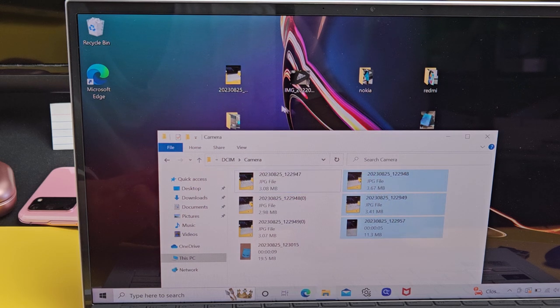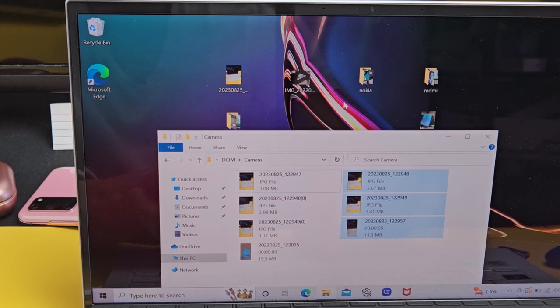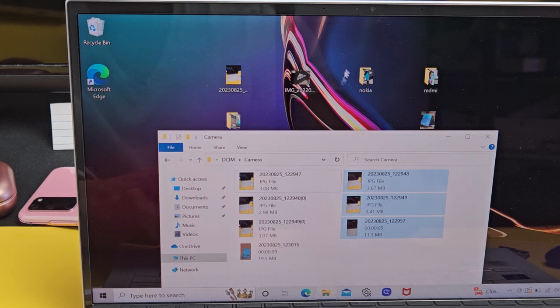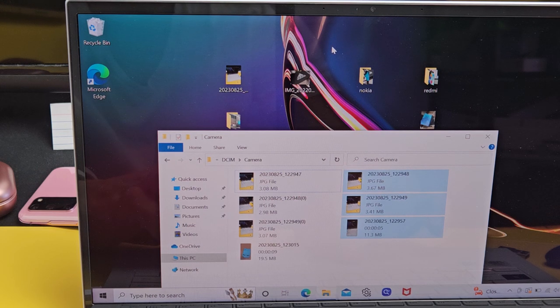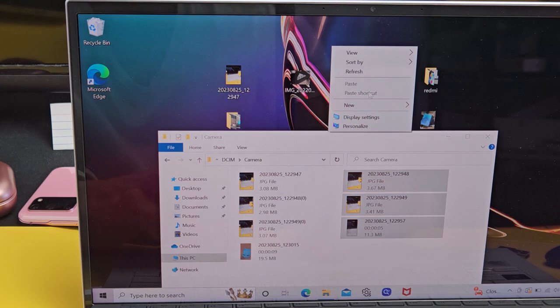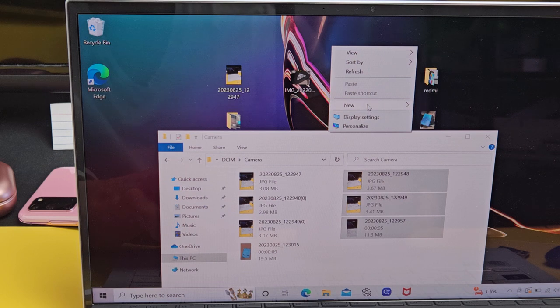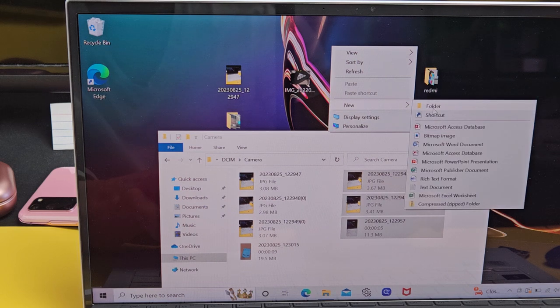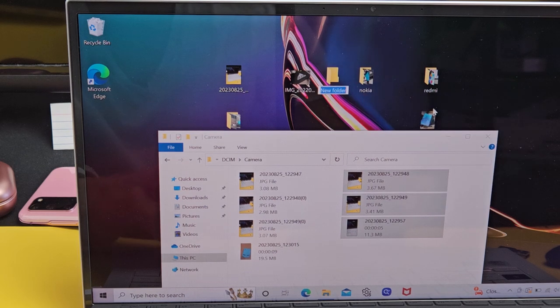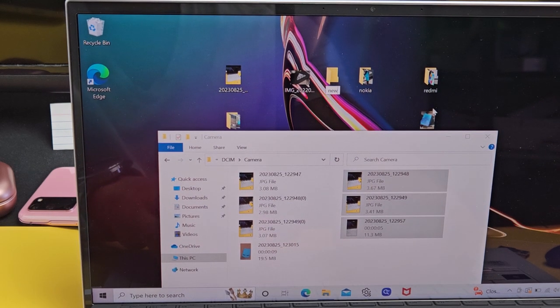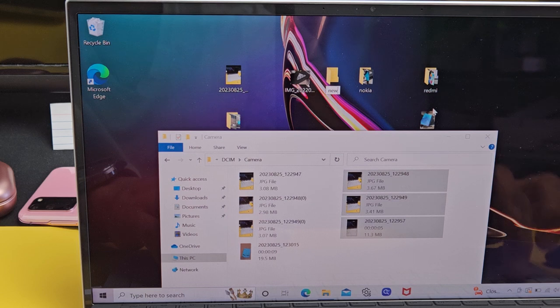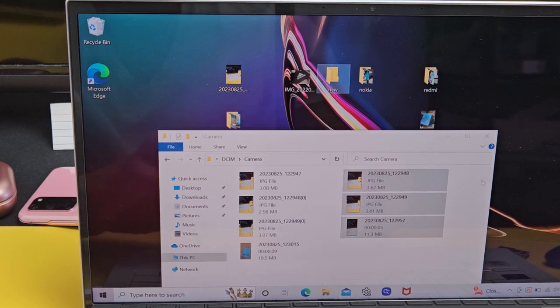Or what I typically do is I'll right-click somewhere here on the desktop where there's nothing there. I'll go down to New and I'll click on Folder. And I'll just name that New.